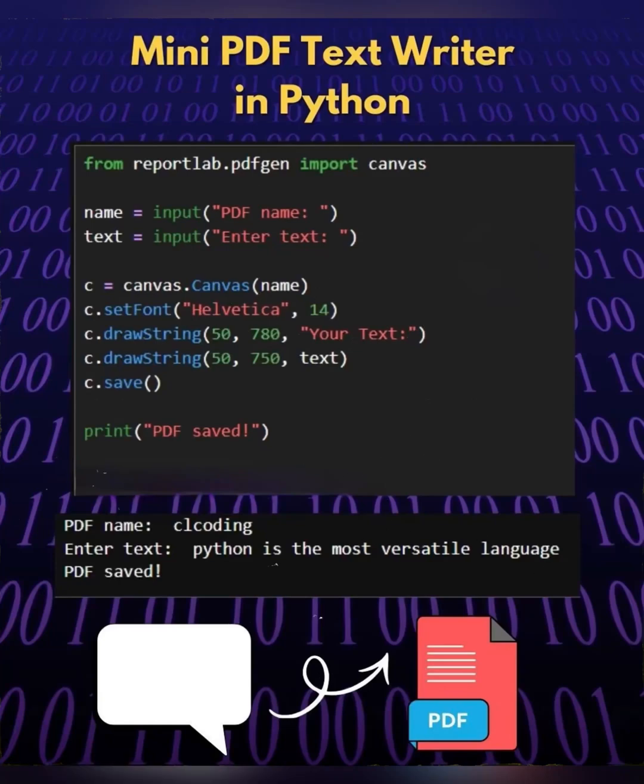Hello everyone, today I will tell you about a PDF text writer, a simple Python code, how you can create a mini PDF text writer.